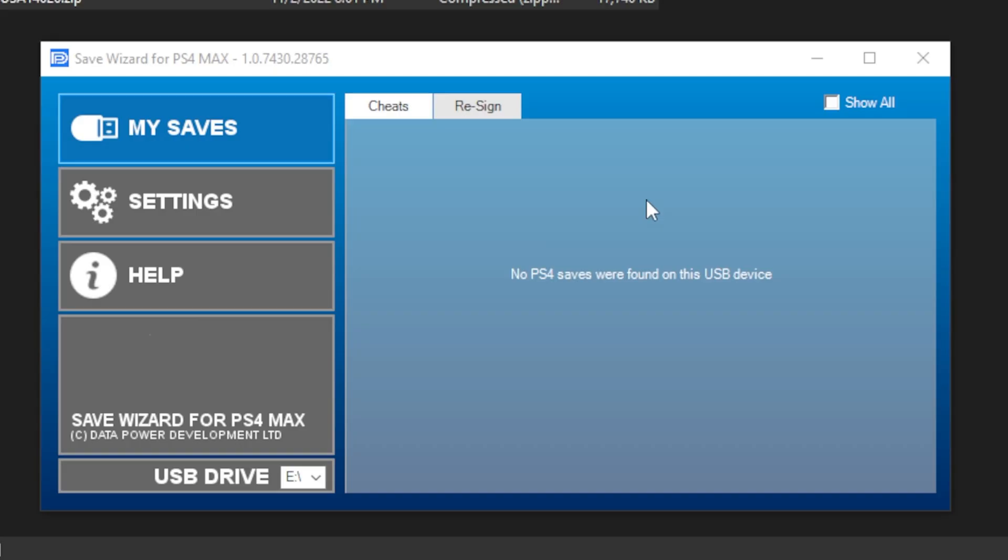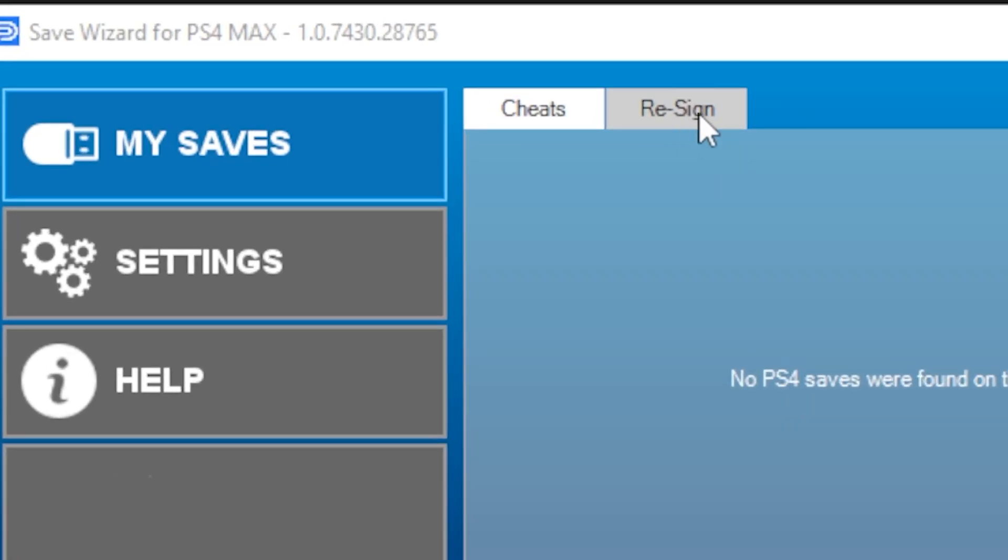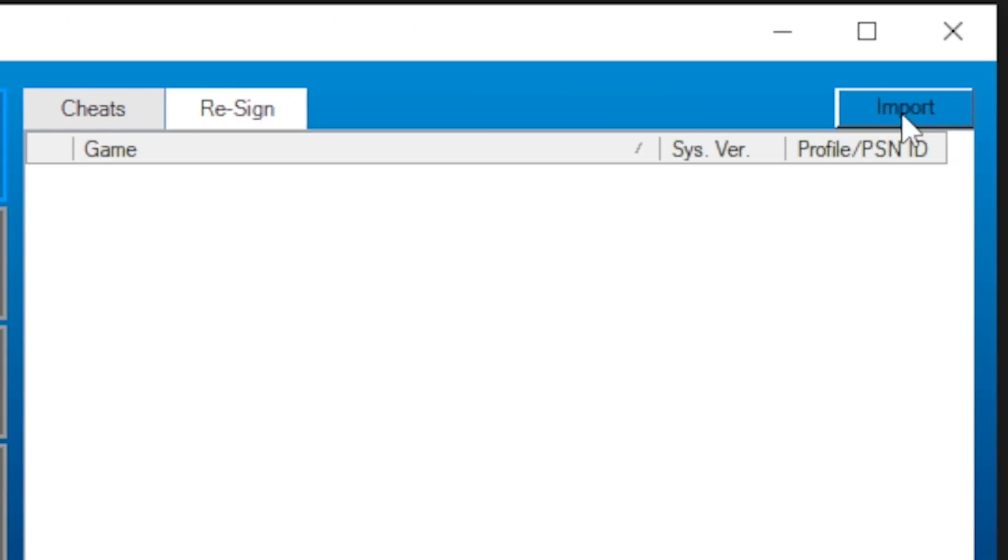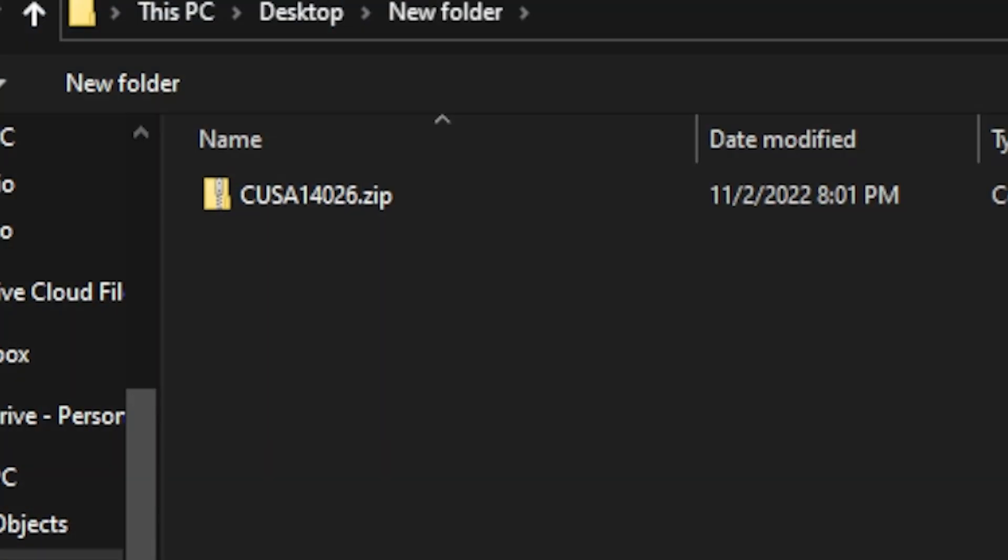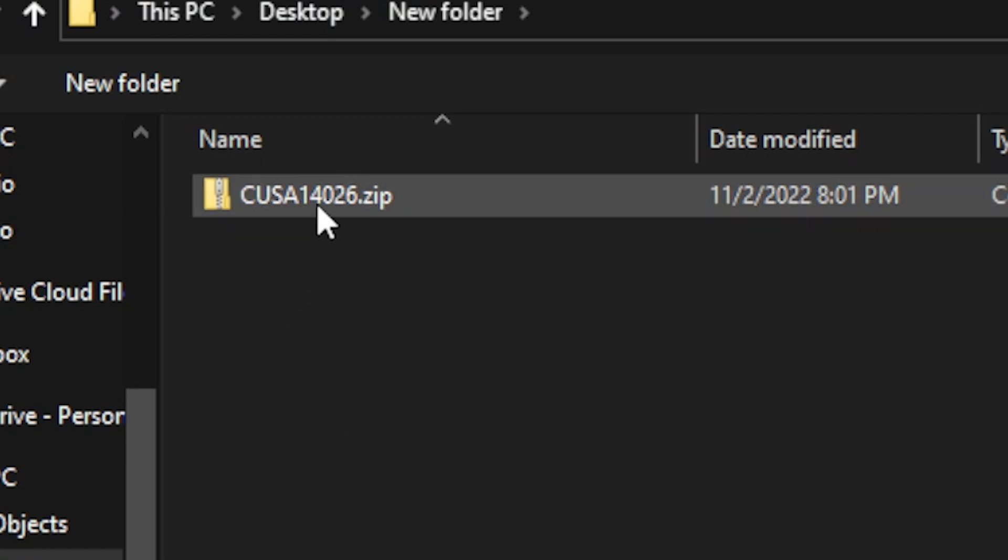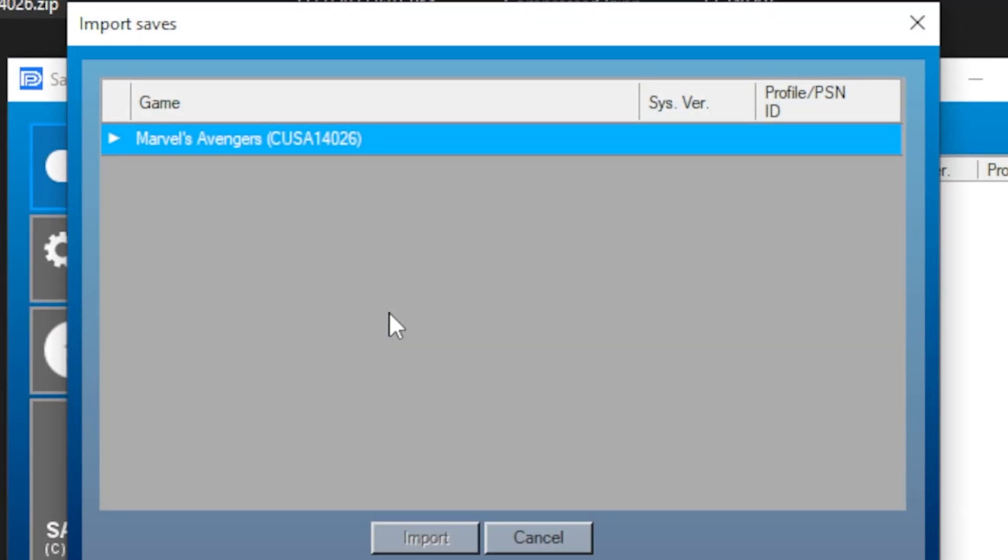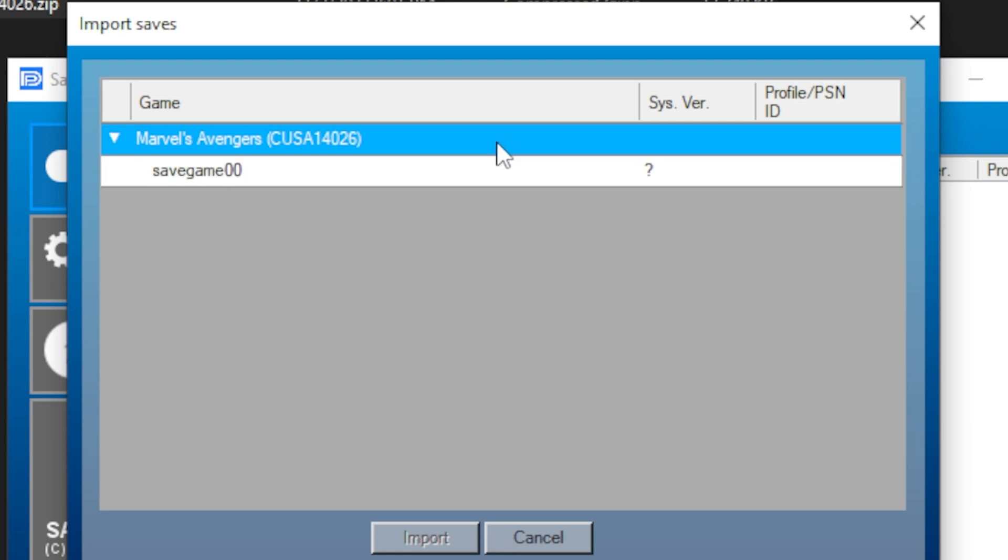Next, click the Resign tab and hit the Import button on the far right. Navigate to your .zip file and double-click to select it. On the new window, double-click the drop-down and click to highlight the save you want to resign.